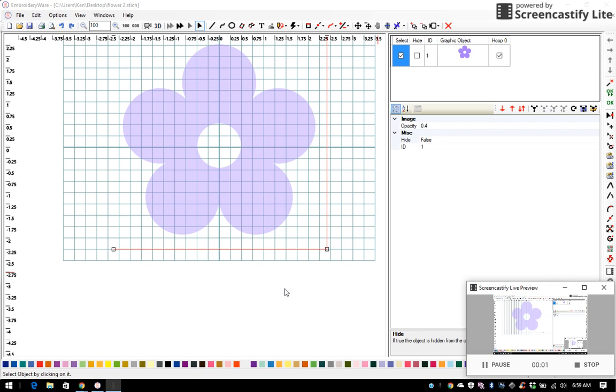In this video, I'm going to show you how to trace an object to make an embroidery file or an applique file in embroidery wear.